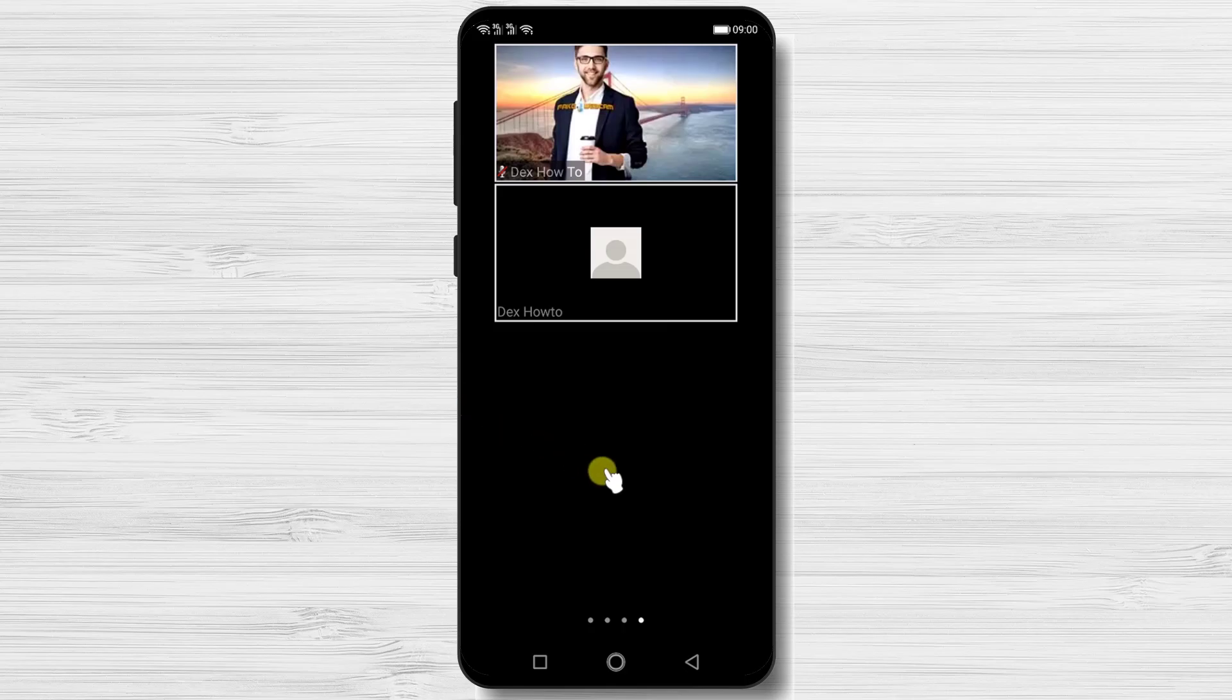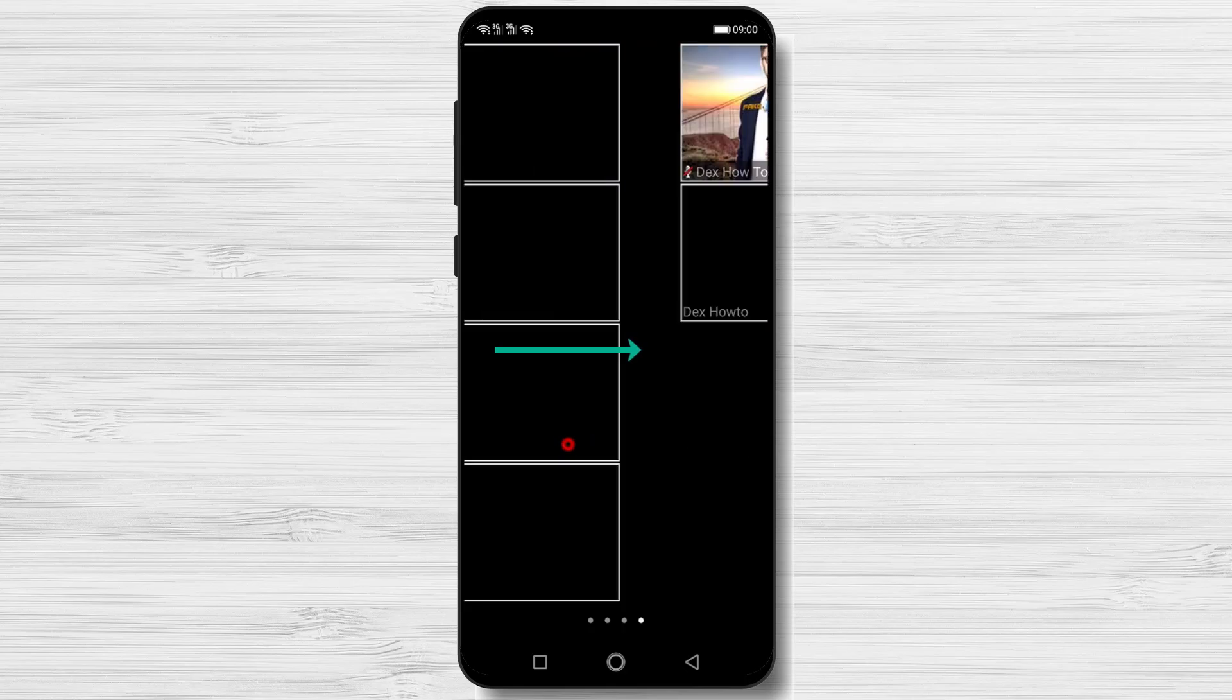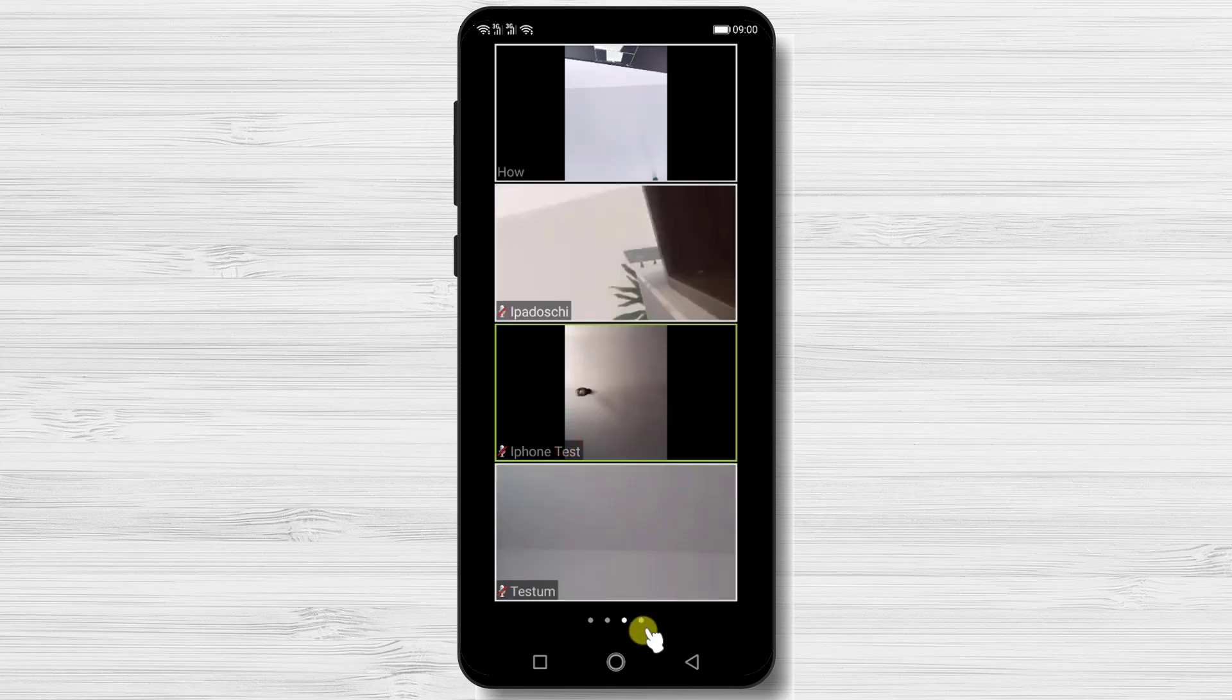To get back, just swipe from left to right. You can swipe from left to right until you get to the speaker's view.